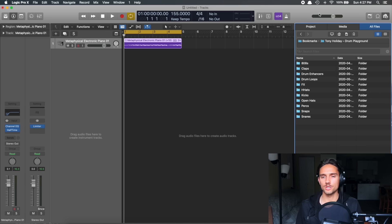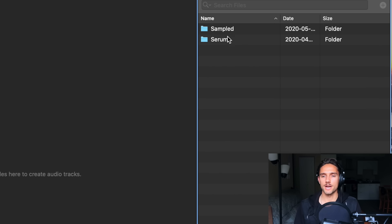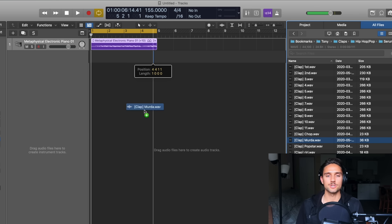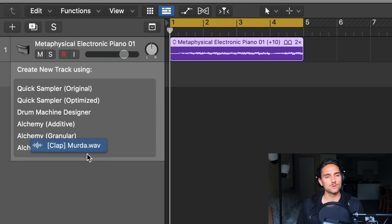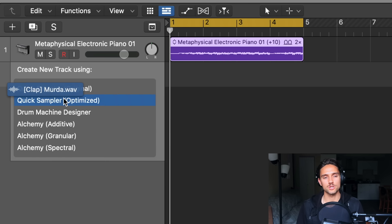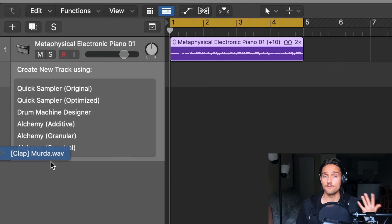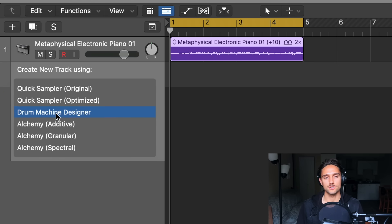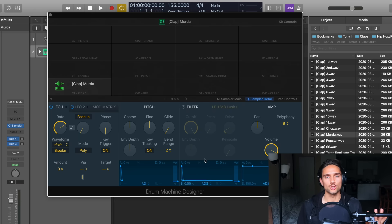I'm going to start dragging samples in. The old Drum Machine Designer was actually routed through the back end of UltraBeat, but they've totally redone the back end and it's now run through something called the Quick Sampler. I'm going to grab a clap — the Murder Clap — and drag it over to where our tracks are. You can see it says 'create new track using' and we have options for Quick Sampler, Original, Optimized, Drum Machine Designer, and a couple instances of Alchemy. We're going to go with Drum Machine Designer and let that go — and now this is our Drum Machine Designer with the clap placed in the first slot.